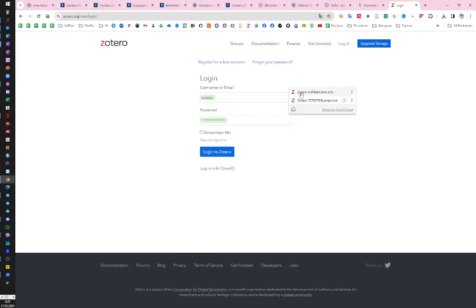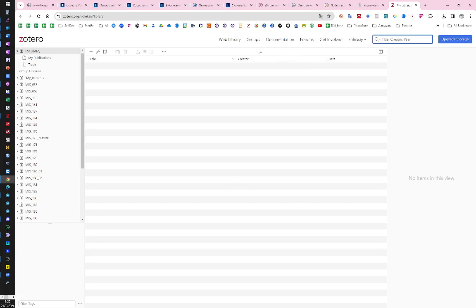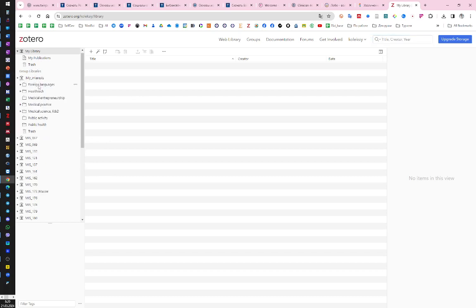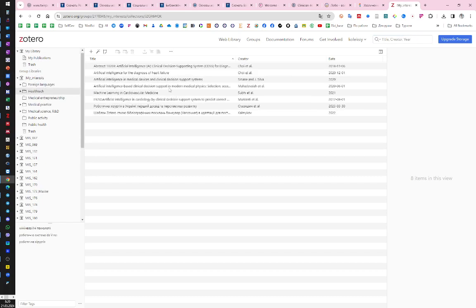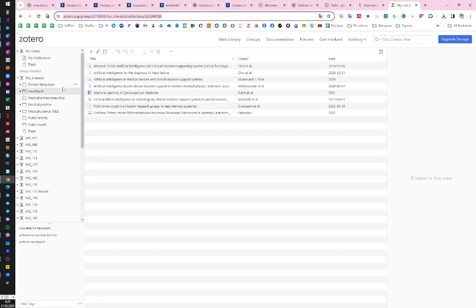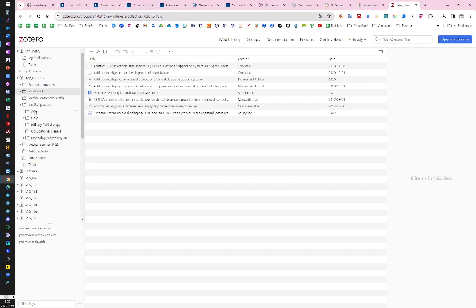Then navigate to the collection — here in My Library, going to My Interests. You can choose a subcollection, for example 'Foreign Languages' or 'Health Tech', and then just copy and paste the URL from the address bar.